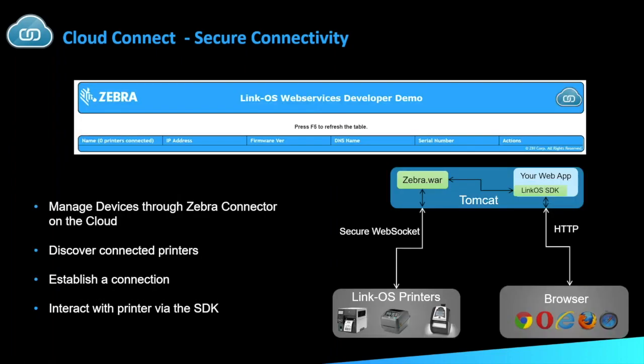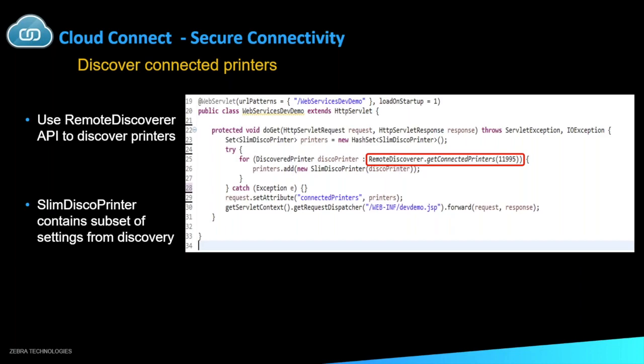So how Cloud Connect works is our LinkOS printers will securely connect through WebSockets to our Zebra.war, which is our Web Services SDK. From there, it uses Tomcat to link into our LinkOS SDK and our APIs, which is the back end of your web app. So from there, the web app will just use HTTP to be able to be accessed from your browser.